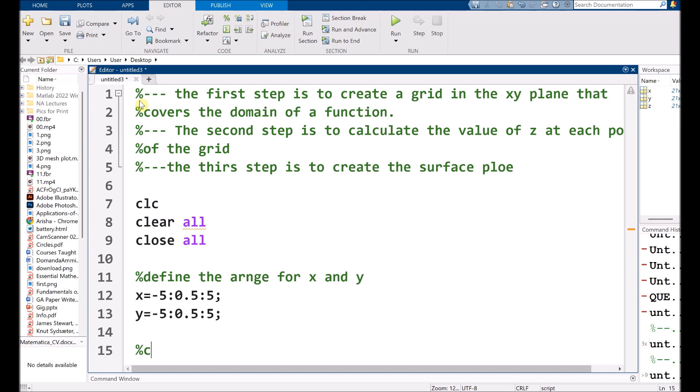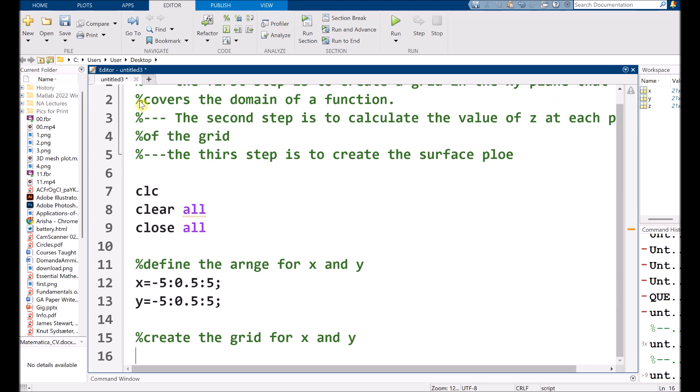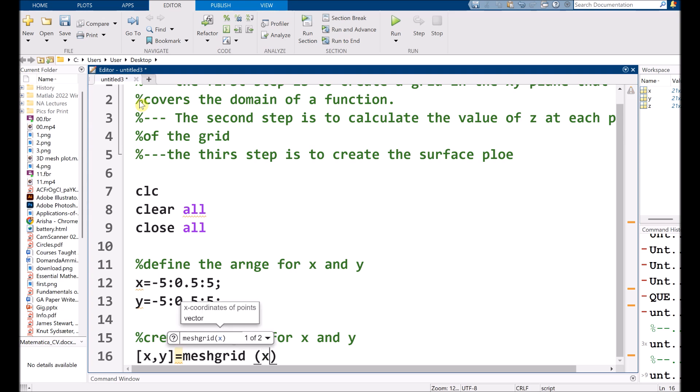After that, we need to create the grid for X and Y. So here we have X, Y that is equals to meshgrid X, Y. That is a built-in function and that will directly convert our this range into grids.